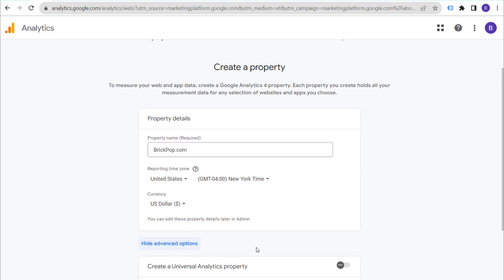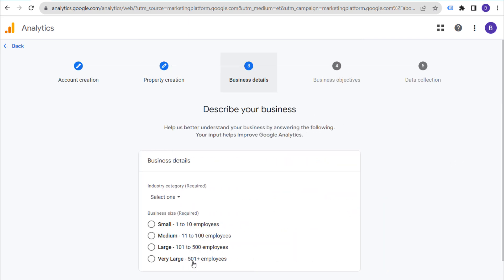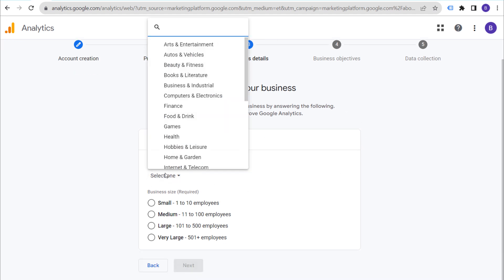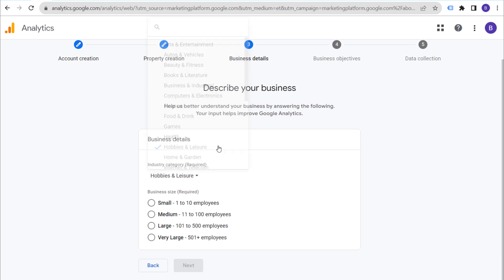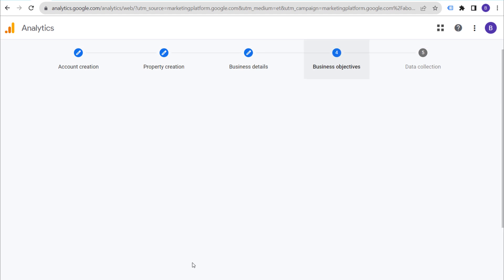You don't need to worry about advanced options because Universal Analytics properties are no longer collecting data. Click Next, and now we need to describe your business. Select your industry category — for mine, it's going to be Hobbies and Leisure — and then your business size based on how many employees your business has. For mine, it's just going to be Small. Click Next.